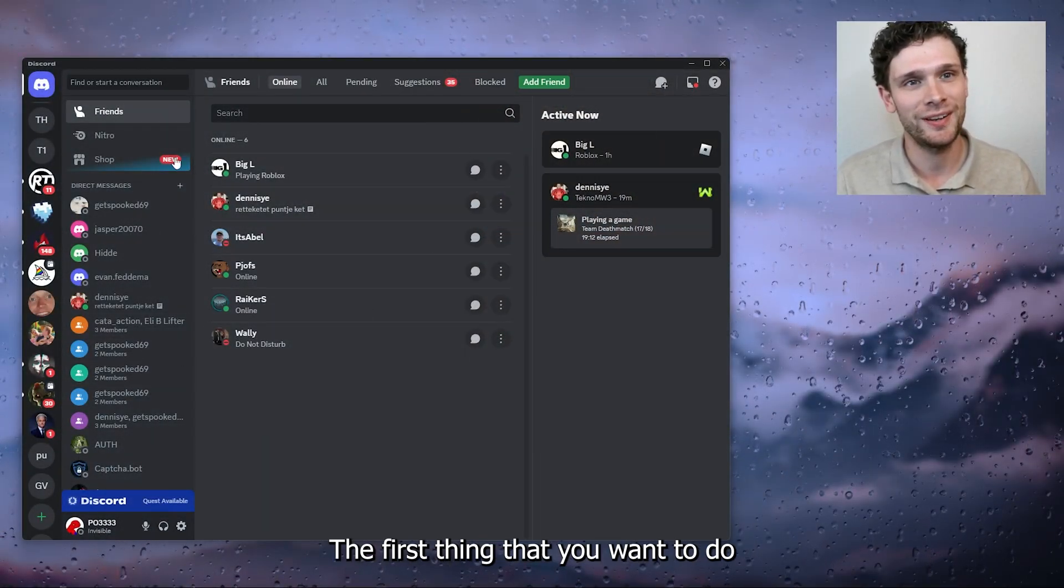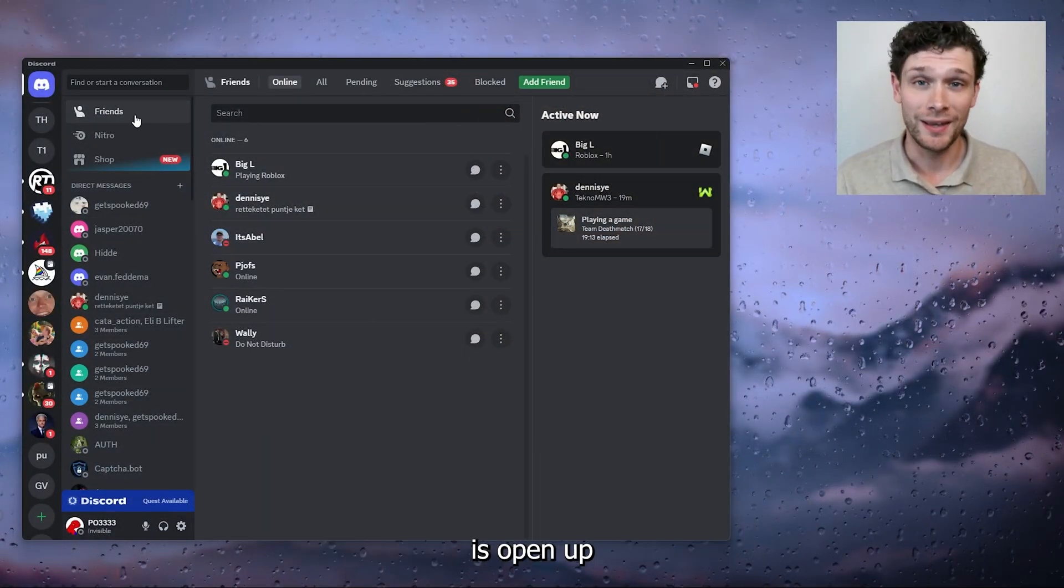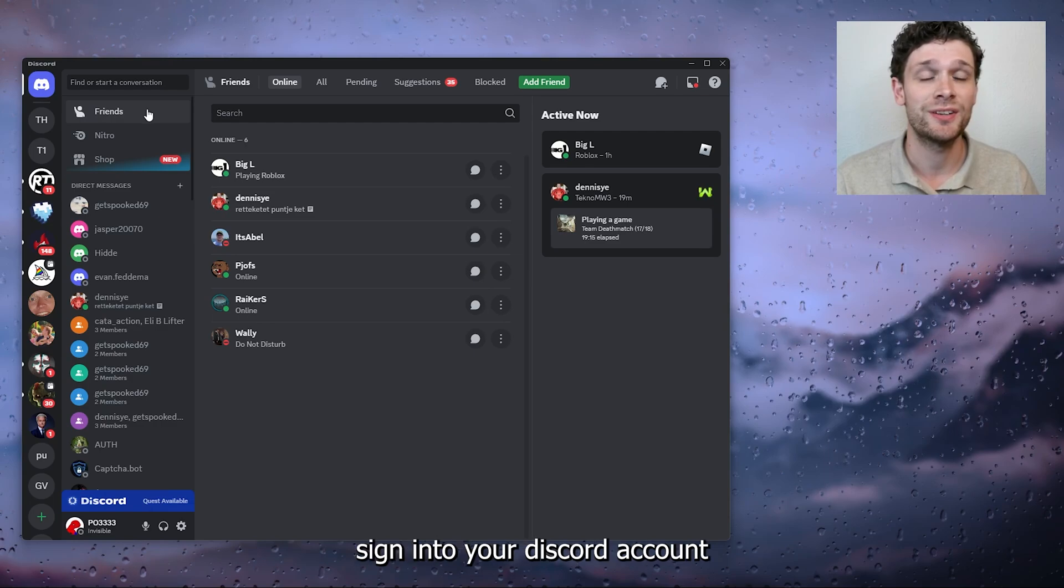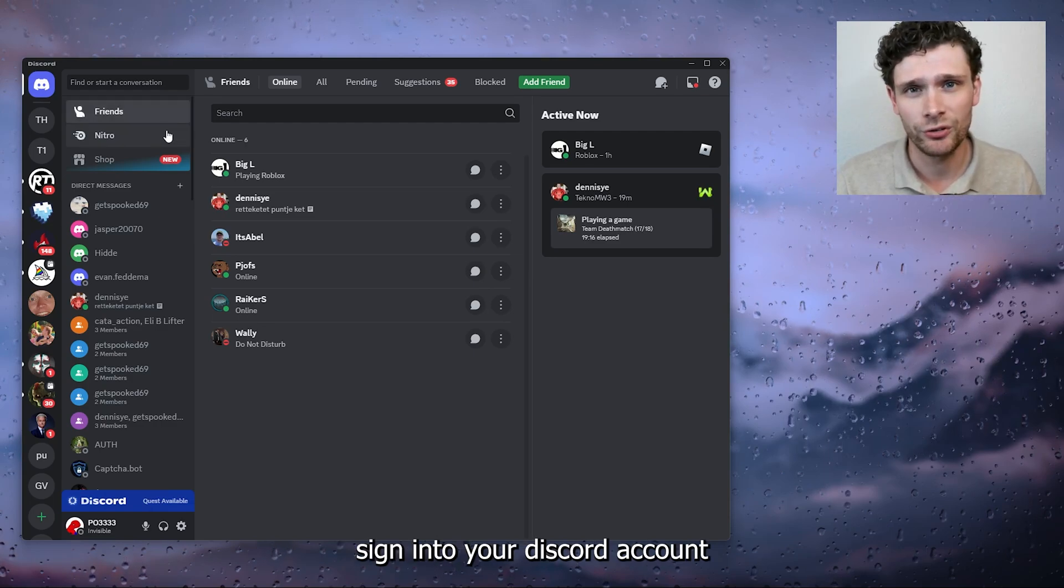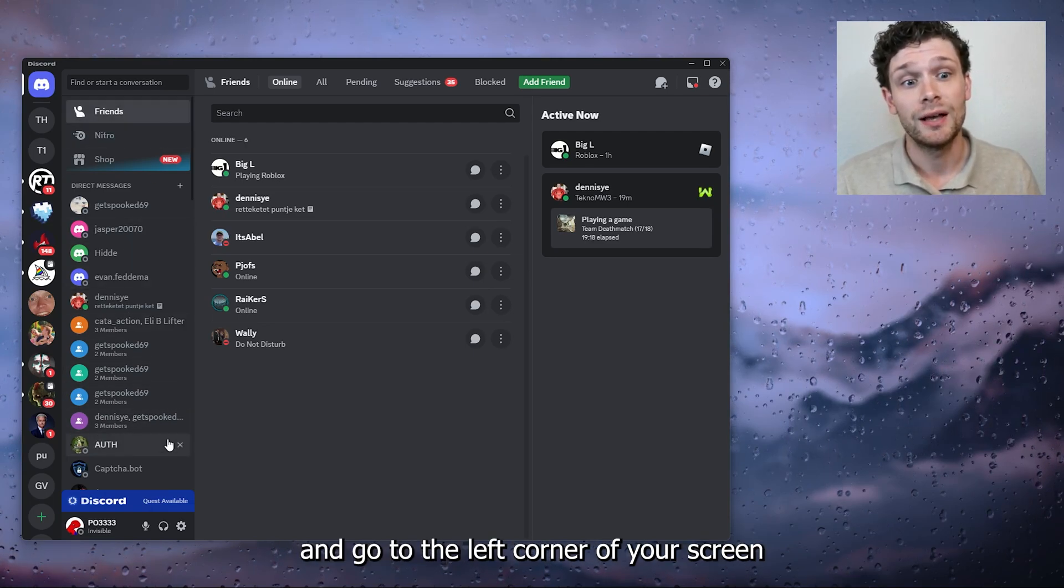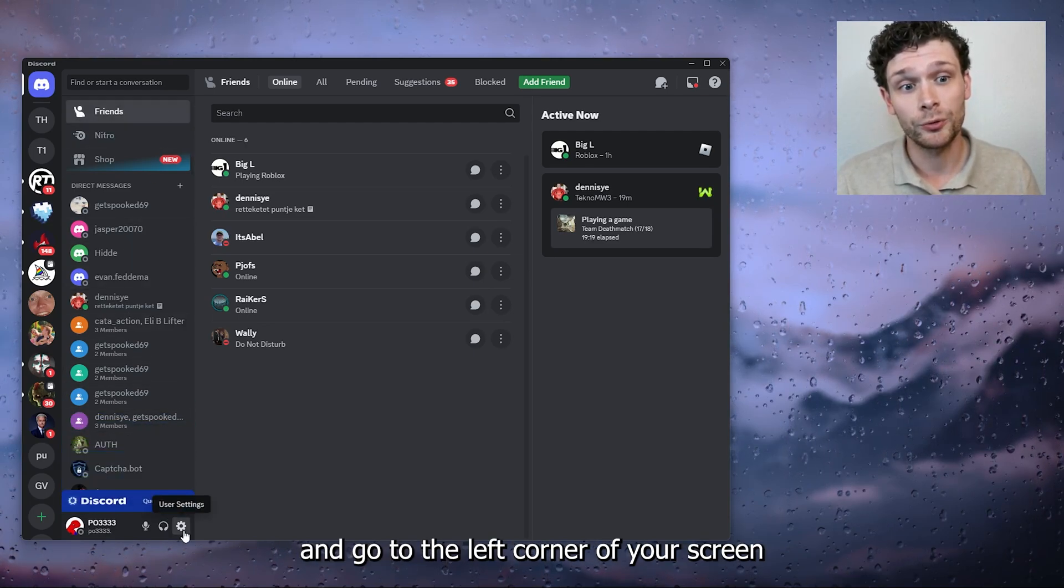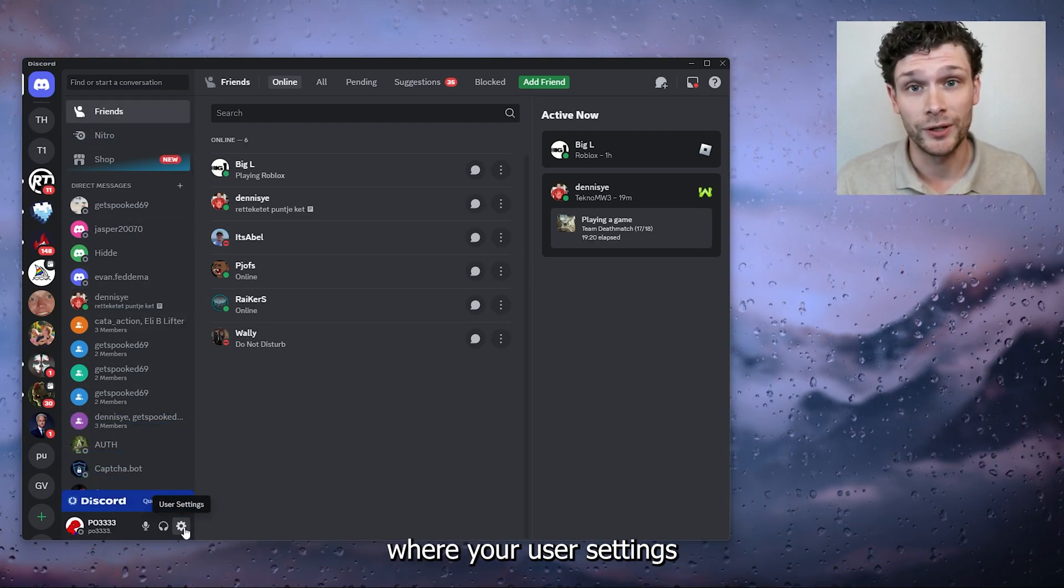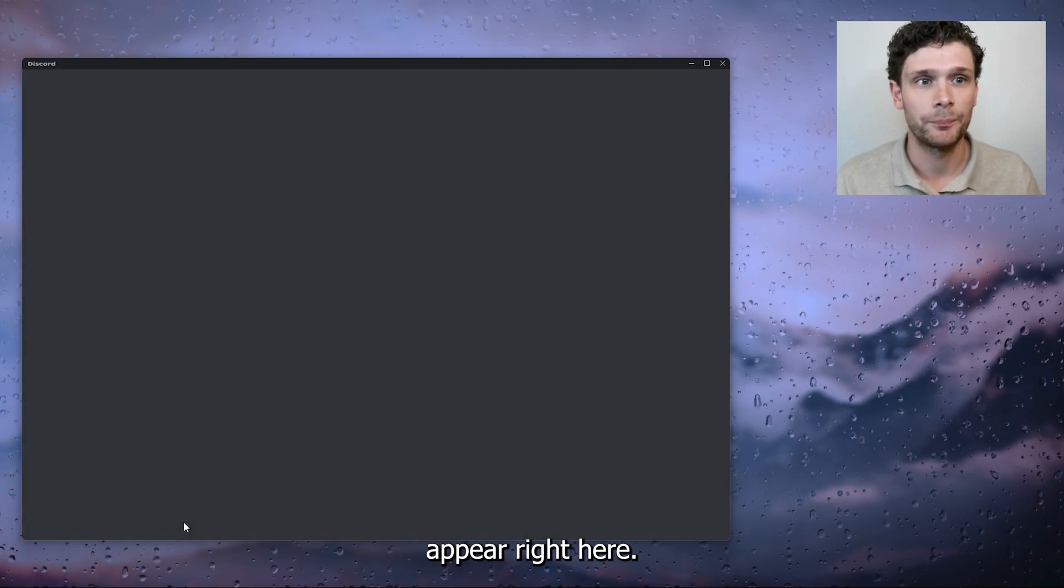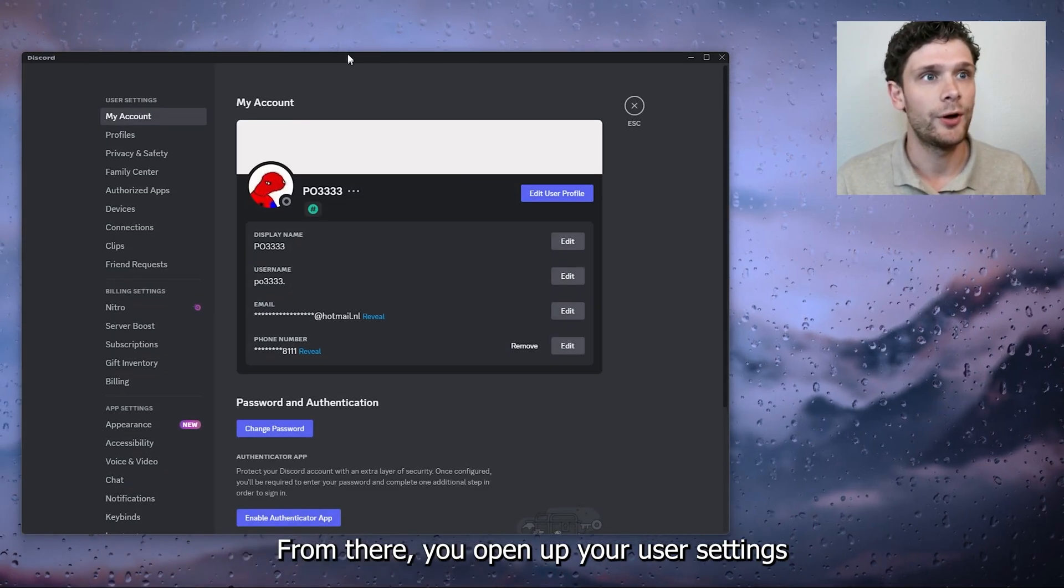The first thing that you want to do is open up your Discord application, sign into your Discord account, and go to the left corner of your screen where your user settings appear right here.